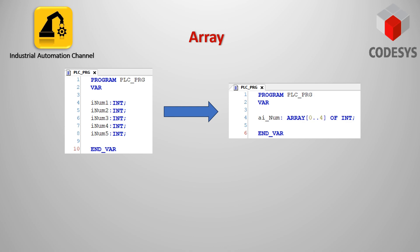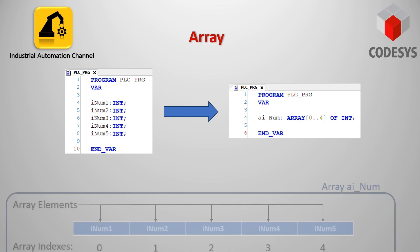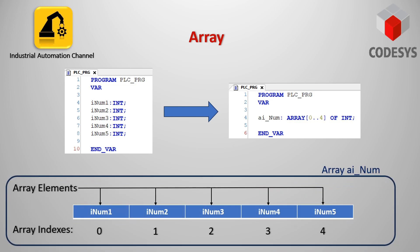An array is a collection of items of the same data type stored at a memory location. This grouping data of the same type in the same container makes it easier to manage, access, and modify it. Instead of declaring individual variables, we just declare one array variable of integer type.